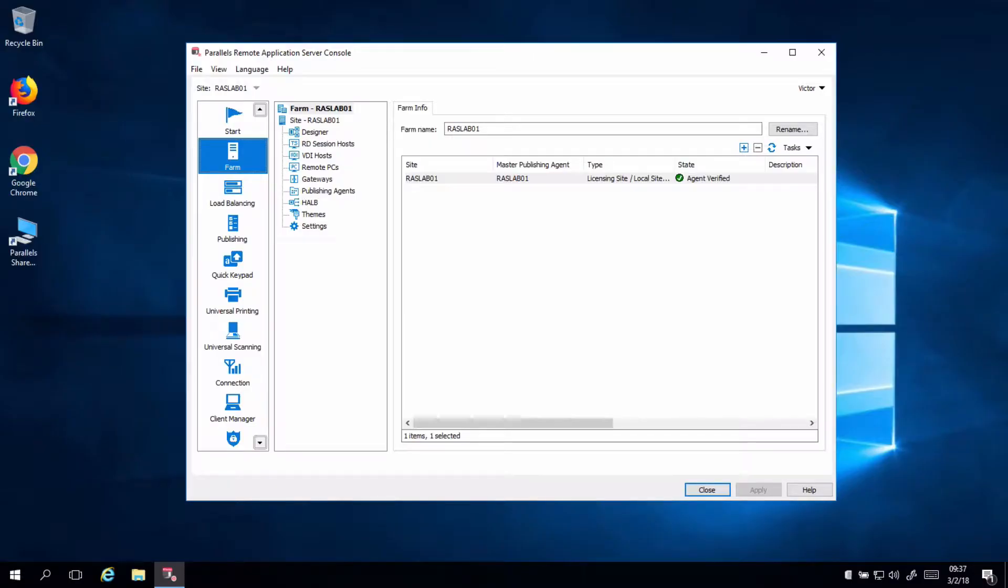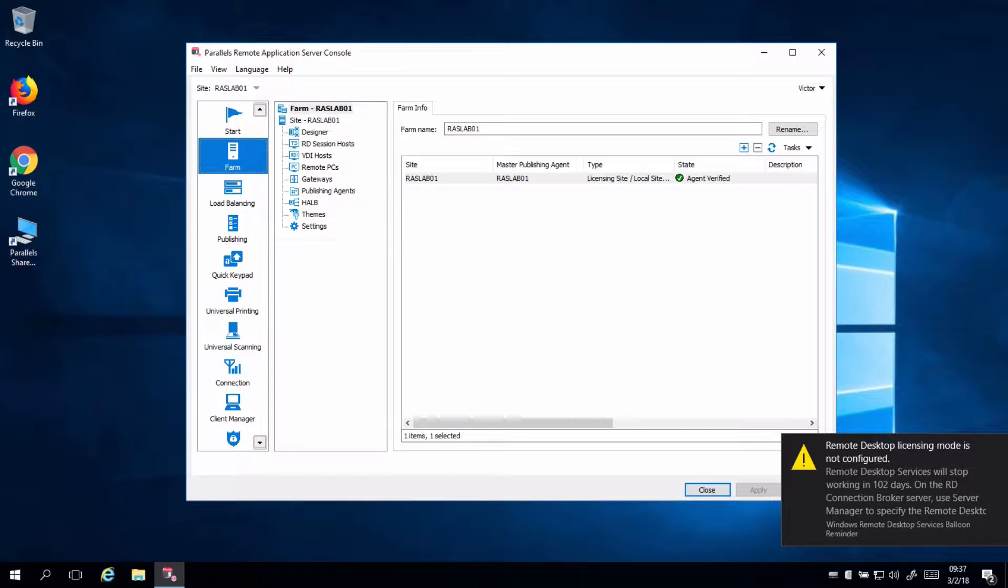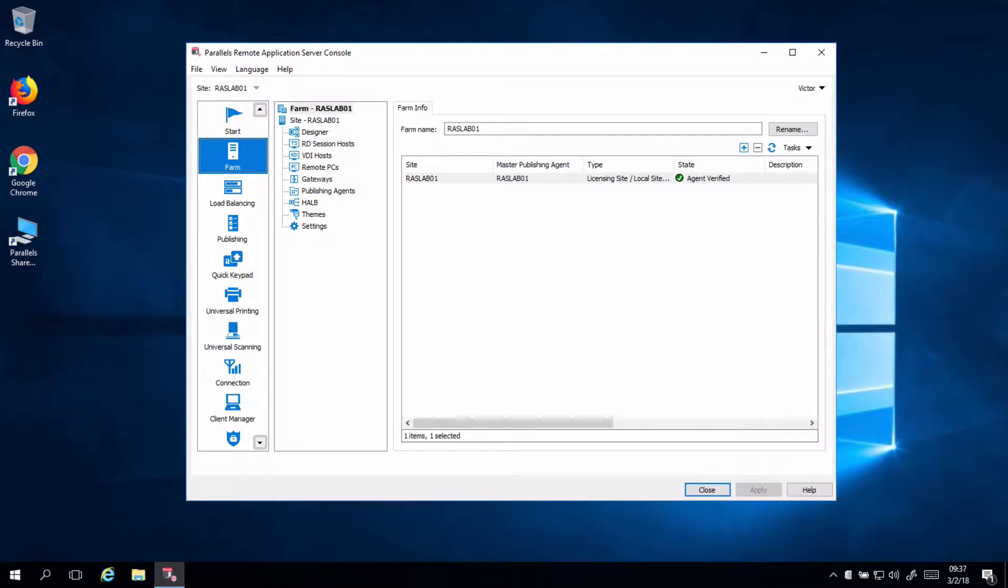Hello, this is Victor from Parallels, and today I'll demonstrate to you how to set up and configure unified profile disks or user profile disks in your RAS Remote Application Server environment.